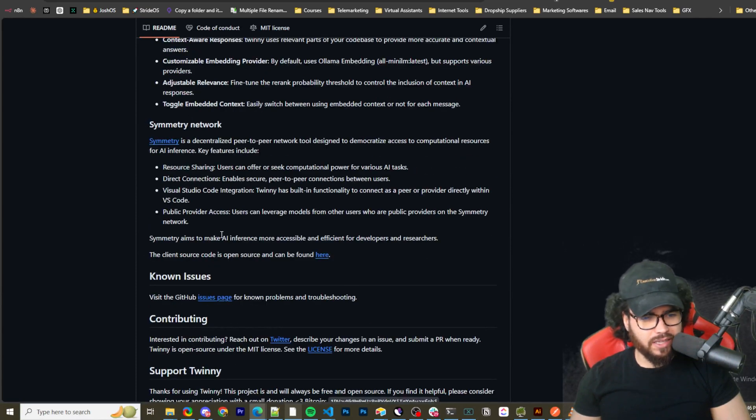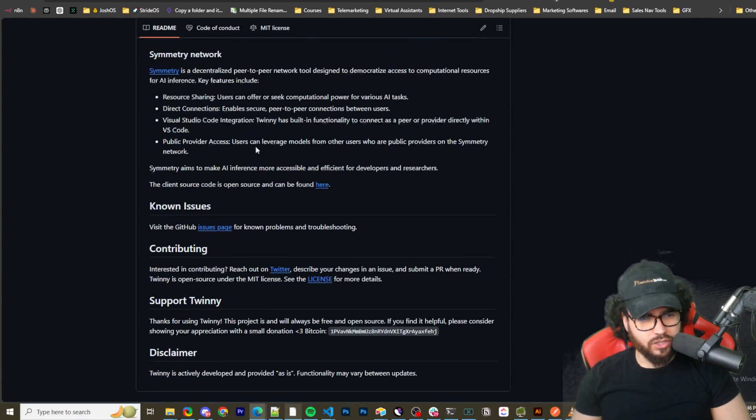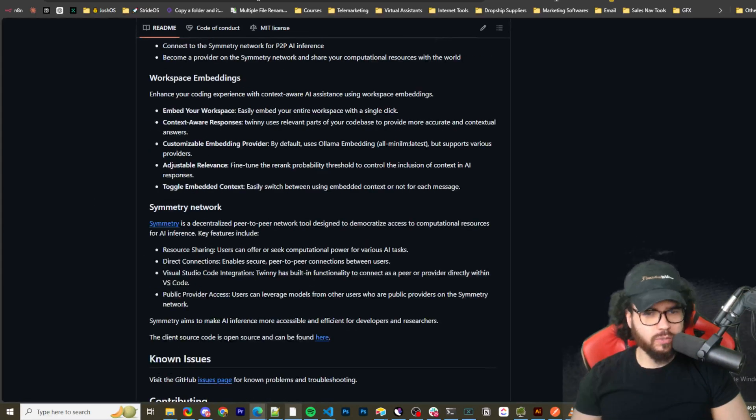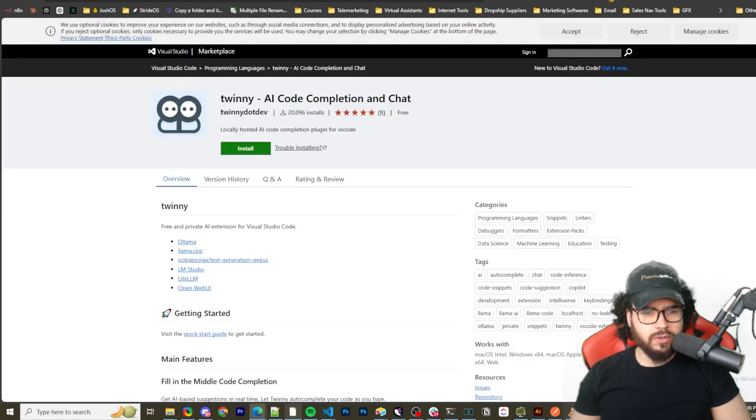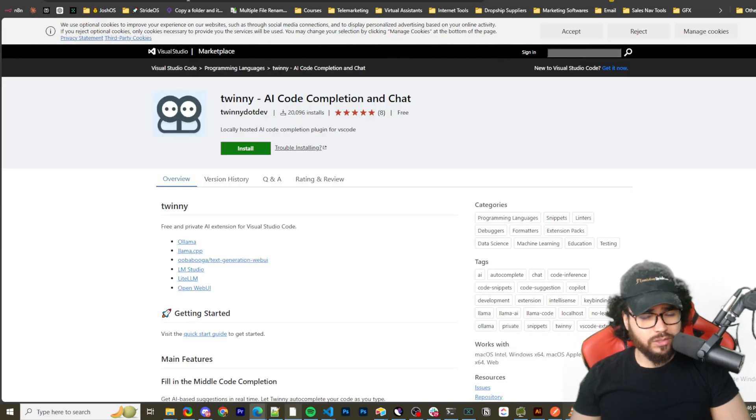Generate git commit messages from staged changes, and yeah, a bunch of other stuff. I'm actually just going to show you how to set it up and then I'll actually show you all these features once we're in there.